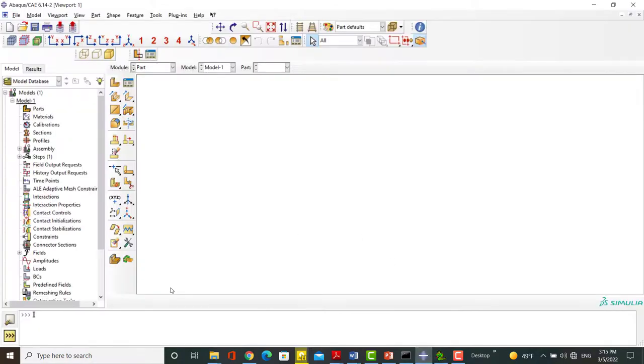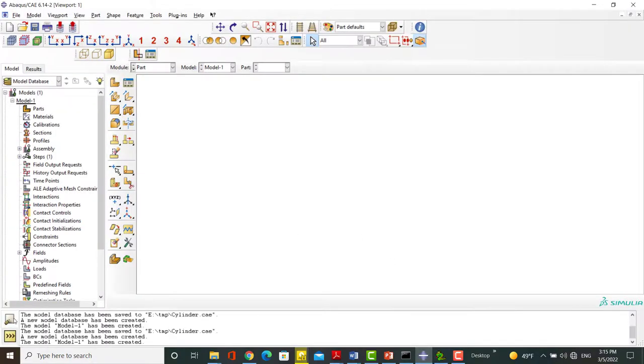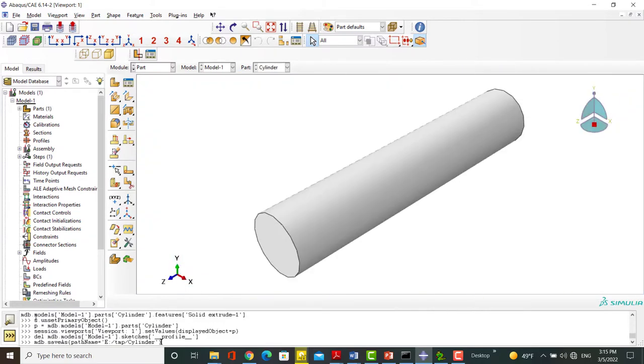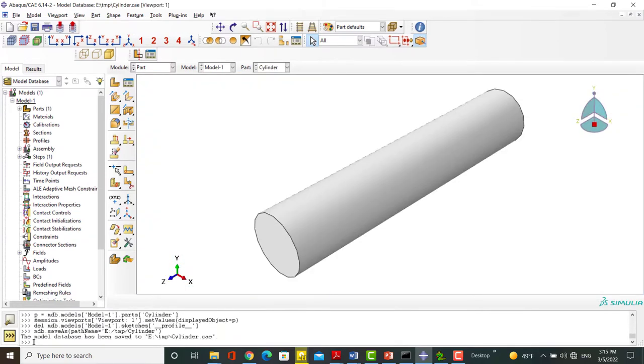Here in the bottom part of the software we have two tabs. The first is message area and the second is kernel command. We can paste the script here. Please note that this method is not appropriate for long scripts. This method can help when we want to execute few commands on a model. The kernel command can be used as Python environment and you can check your commands here.